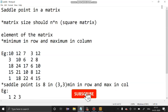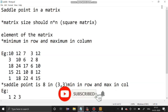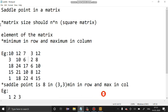Hello guys, welcome to our channel. Today's session we are going to see saddle points in a matrix. First, the matrix should be N cross N, or a square matrix. What is a saddle point?